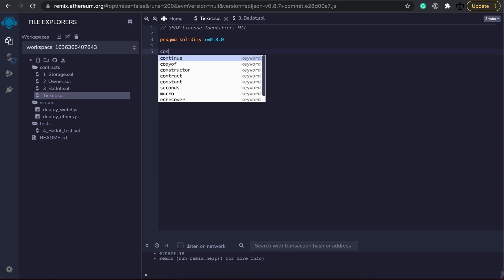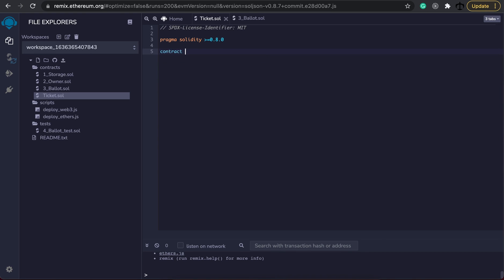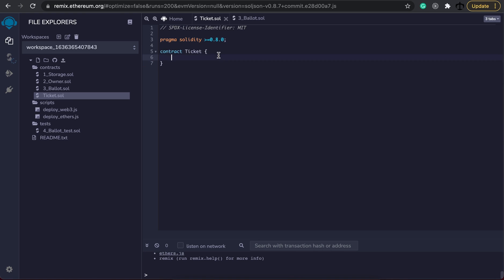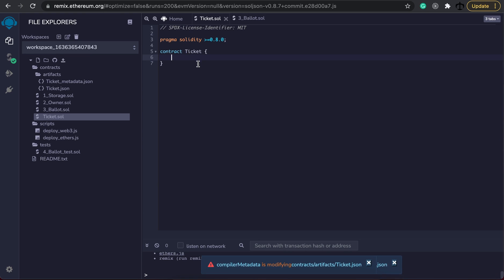Now we can start our contract. So we can write the word contract and give it a name. I'm just going to keep it simple and call it ticket for the contract name. Open my curly braces and we are ready. We have to remember to add our semicolon here at the end otherwise it's going to complain. Now we are good. Perfect.